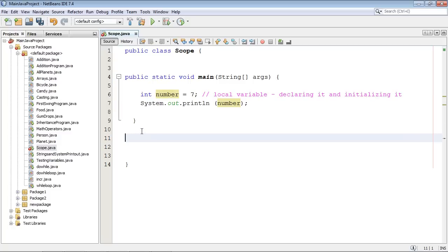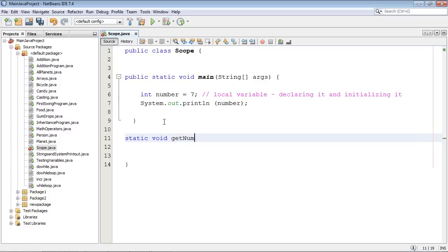Now let's go ahead and create another method and try to reach this variable. And you'll see what happens here in a second. So we'll do a static void and we'll call this method get number.